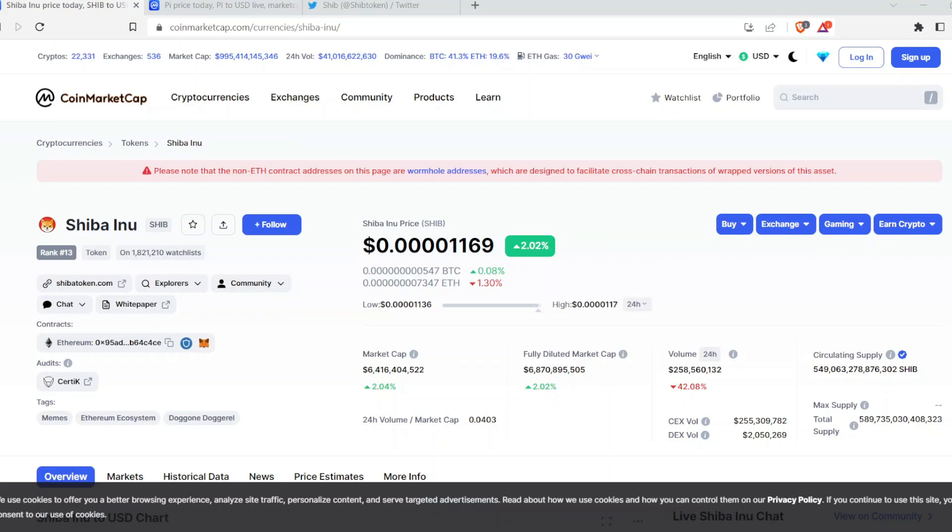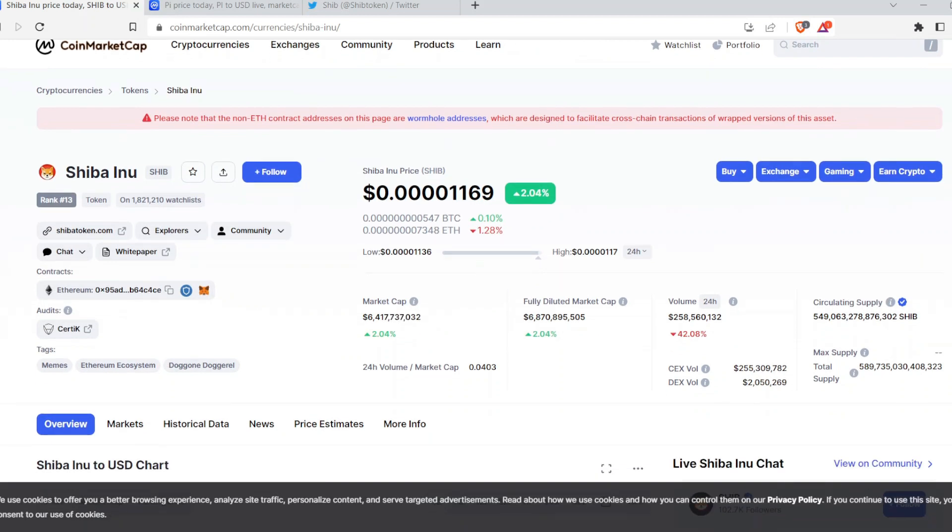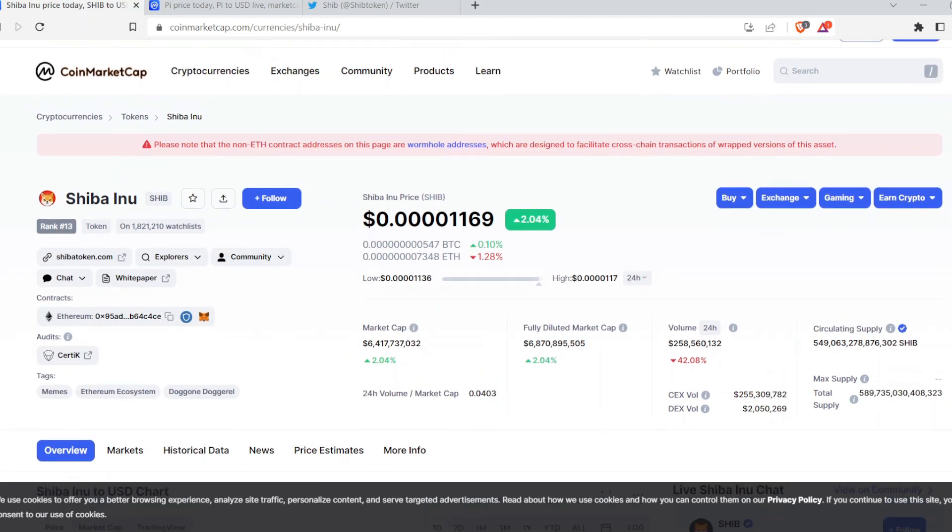Shiba Inu is still trending on CoinMarketCap even though the price is not jumping up like crazy. It's still getting a lot of searches and a lot of people's eyes are on Shiba Inu. Well, why is that?